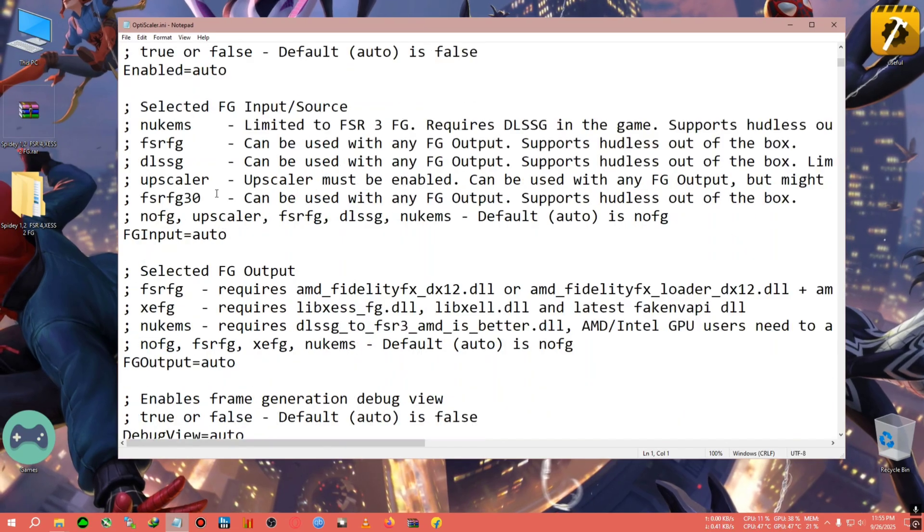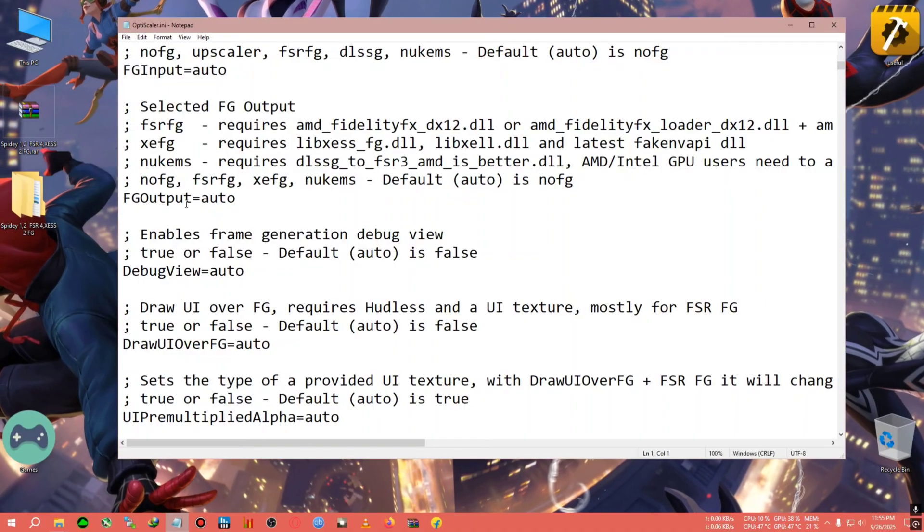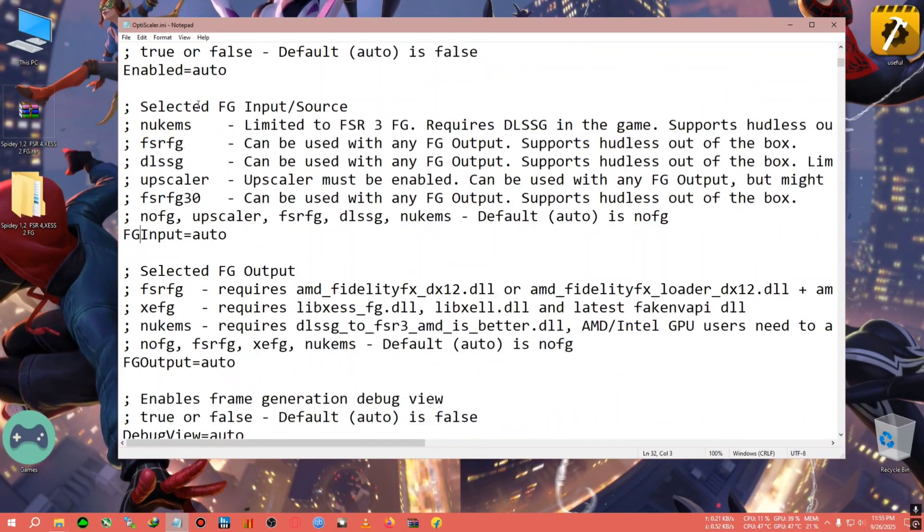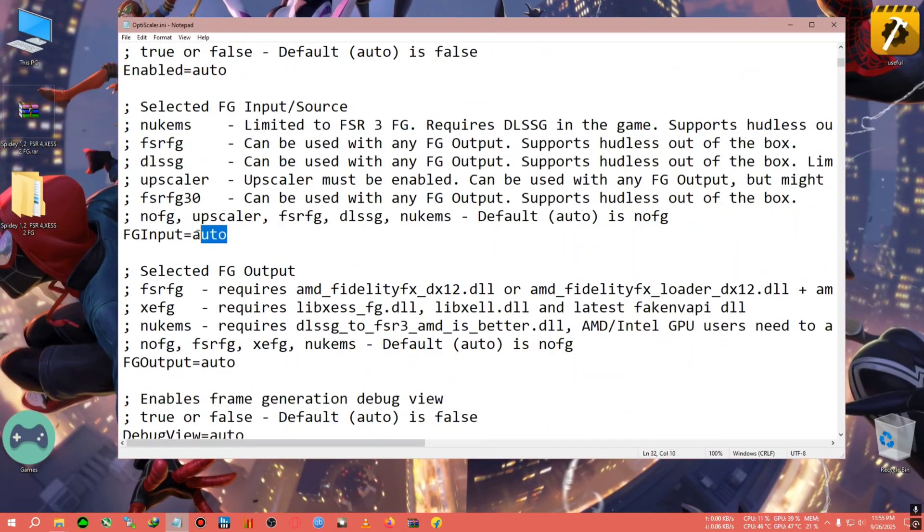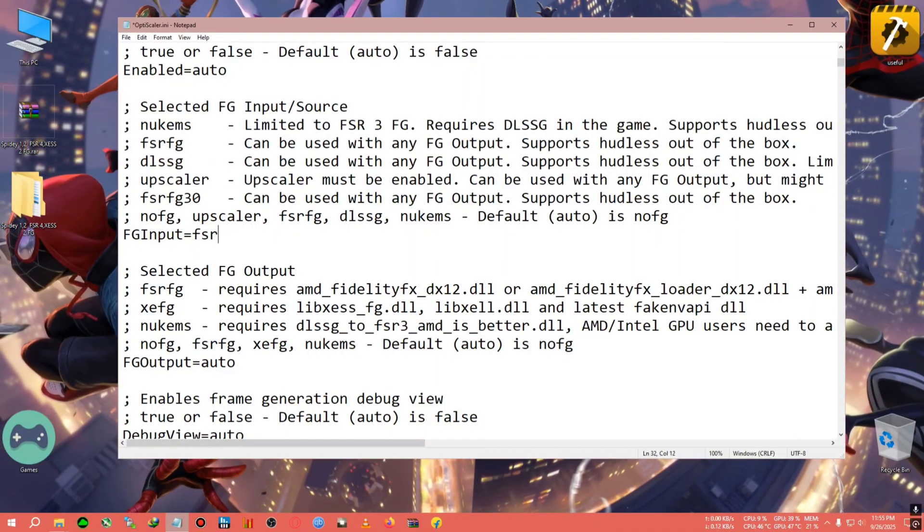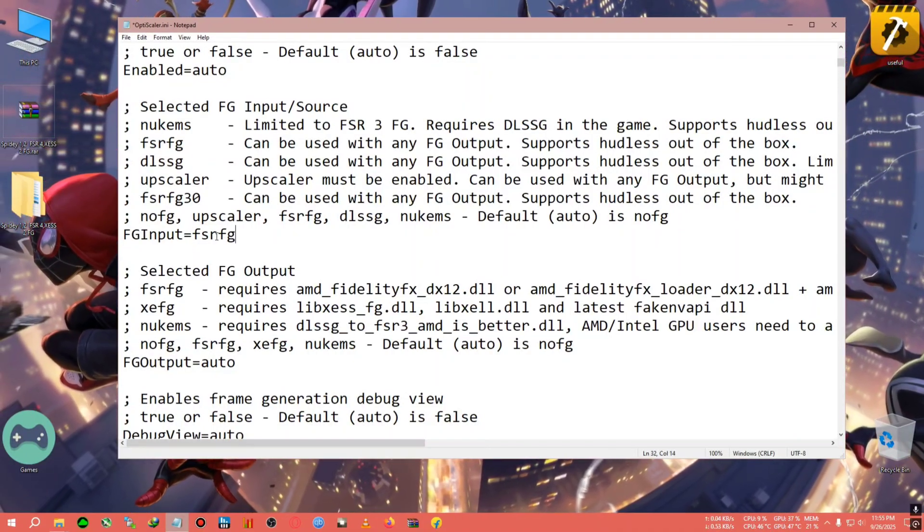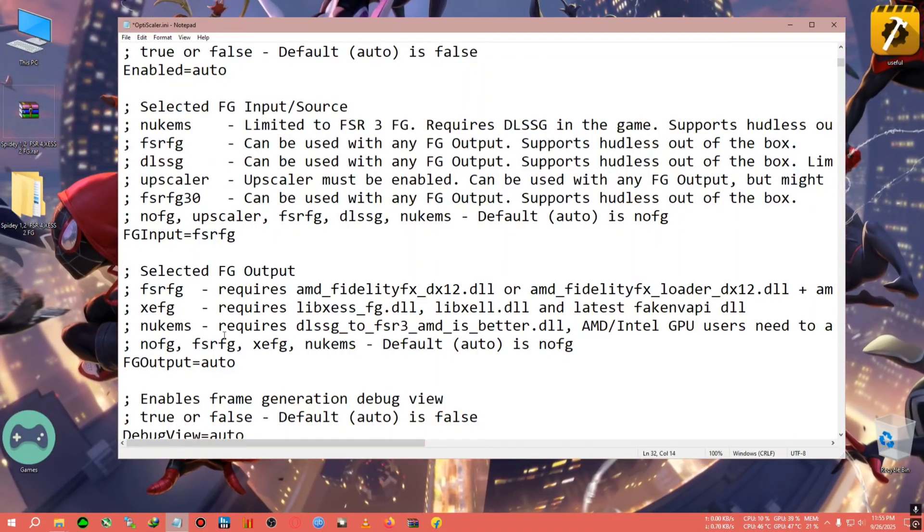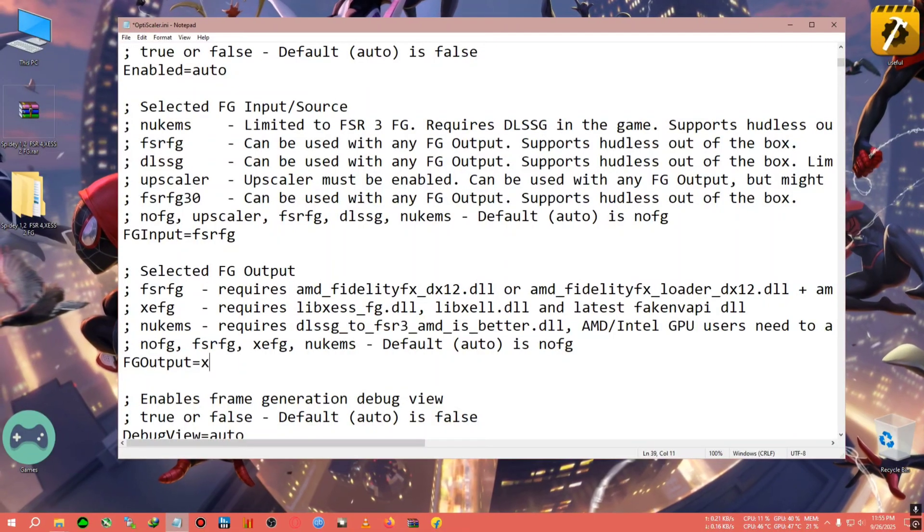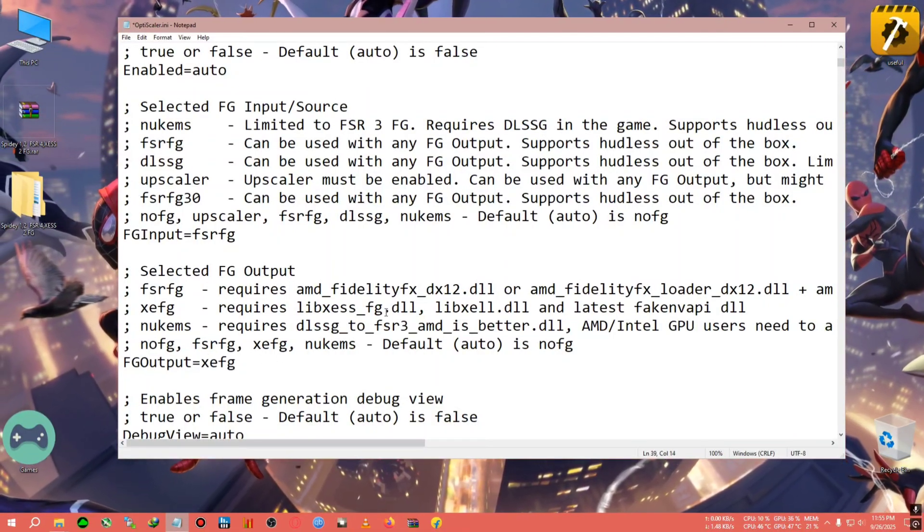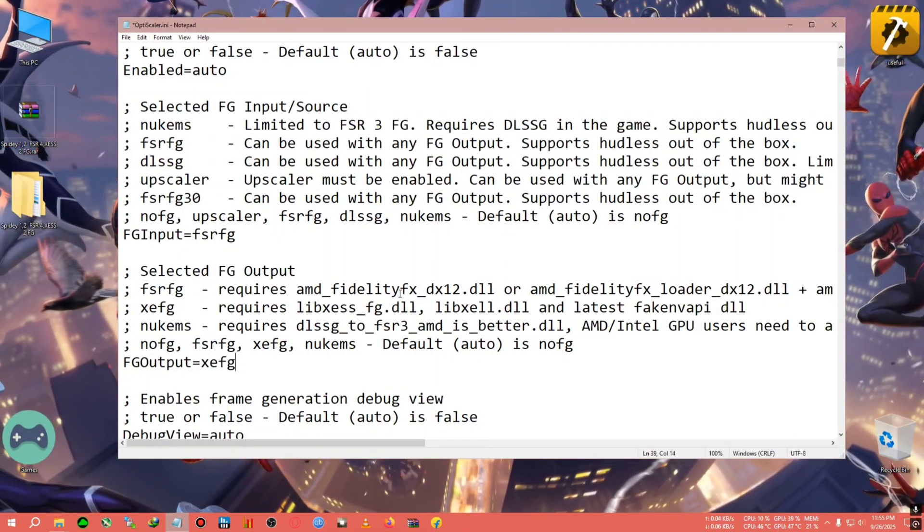Scroll down to the FG input section where you can enter FSR FG, because we're going to use the FSR 3.1 Frame Generation. In the output, we're just gonna enter XSS FG.